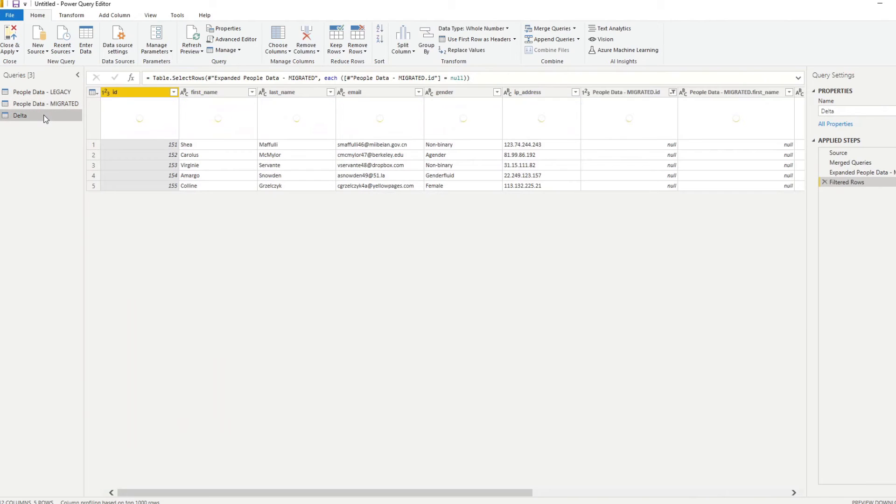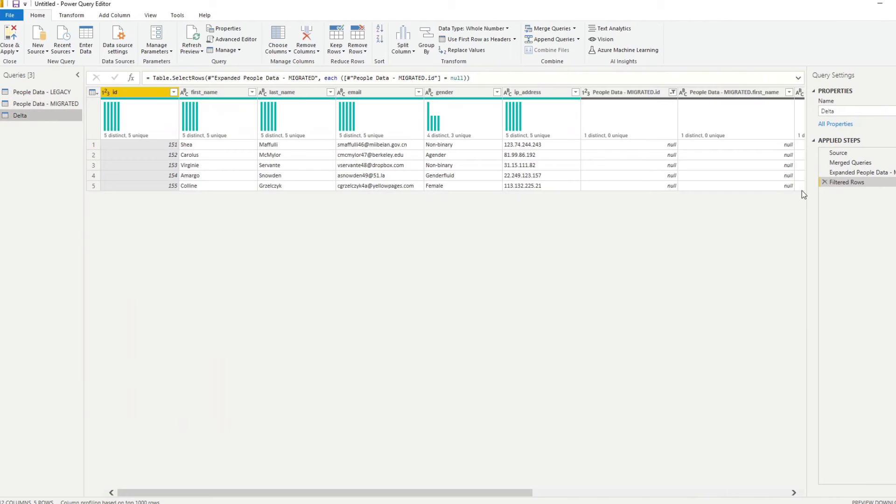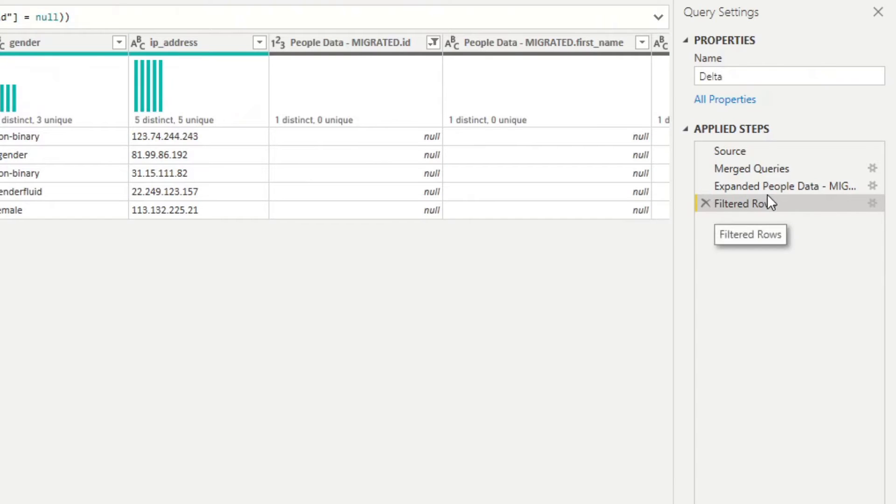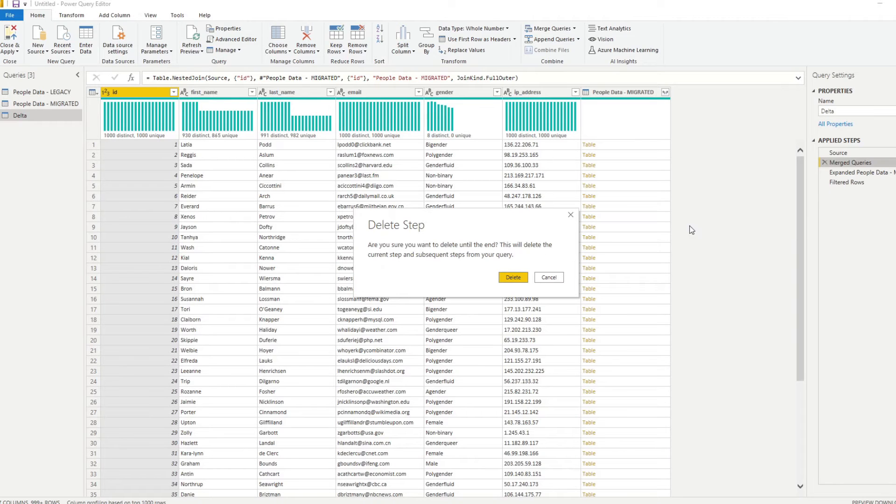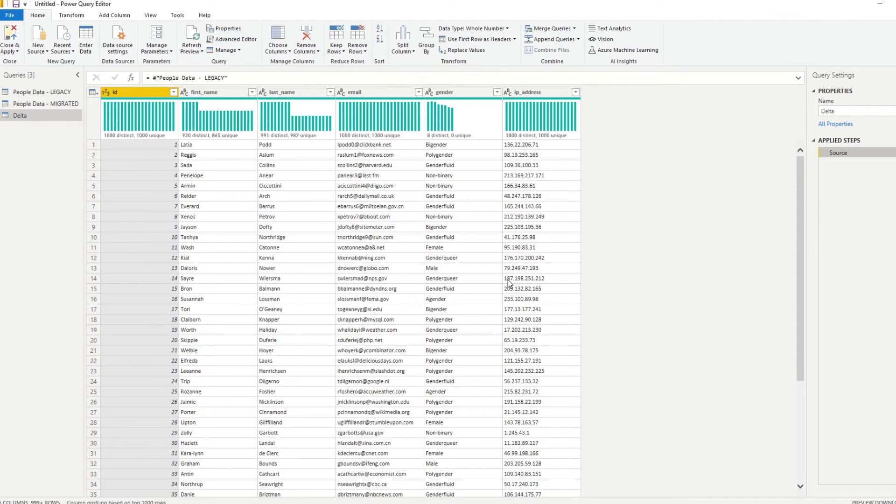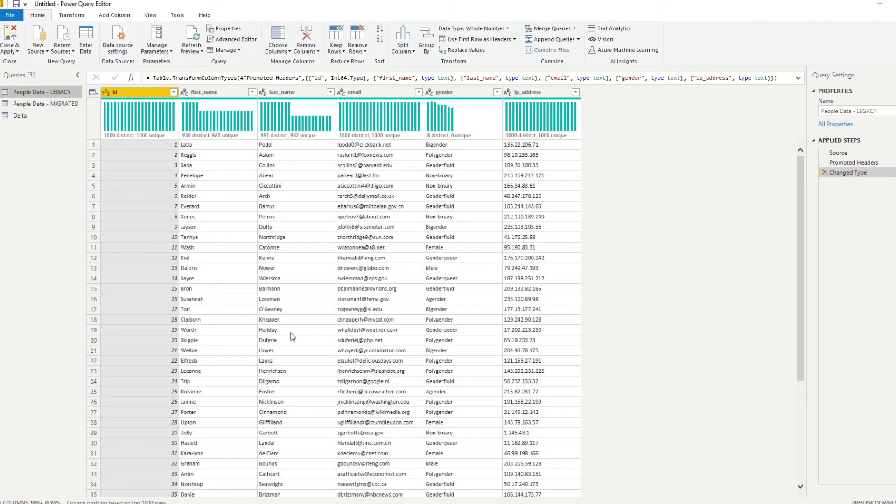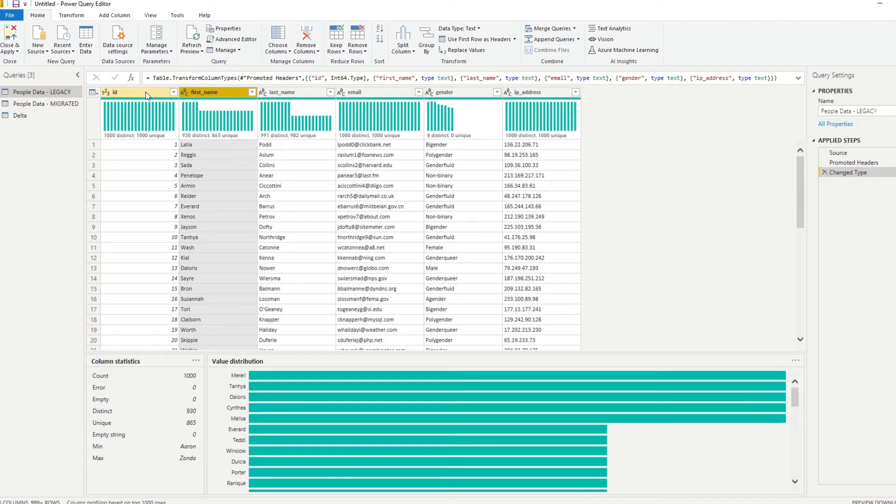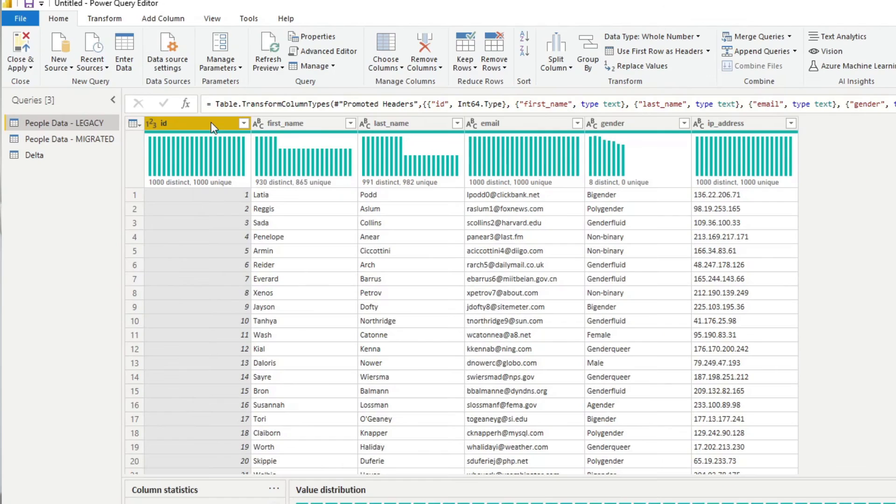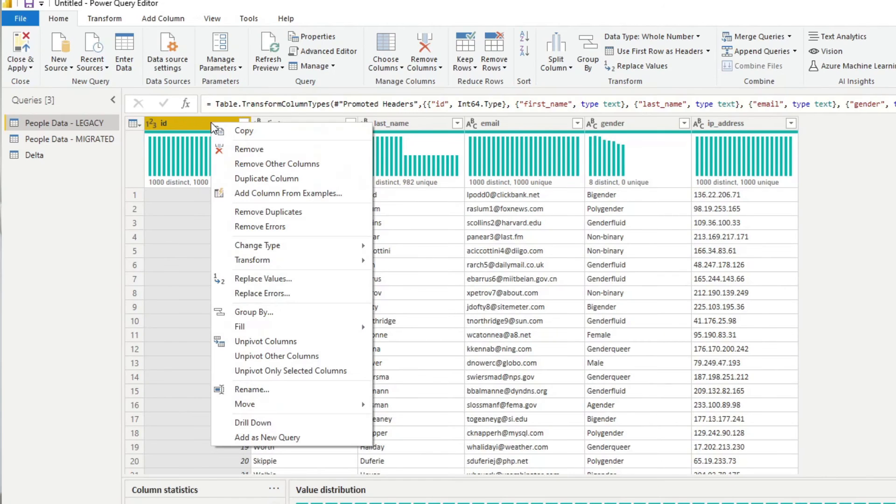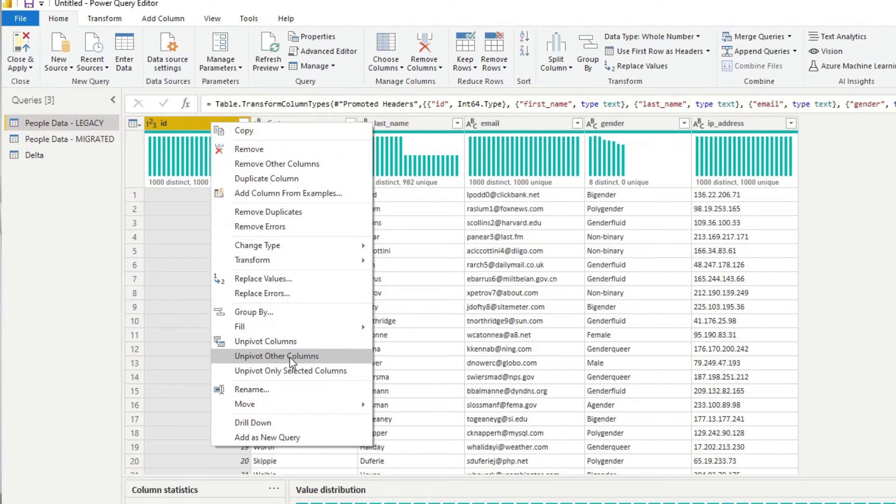So let's go back to our Delta first and let's remove these queries that we did. So let's just delete until the end. So that deletes all of our steps that we have created so far. So what we'll need to do, we'll need to unpivot these two tables. So let's do that. So from here, we'll need to highlight the ID. So whatever we want to use. So this is our primary key.